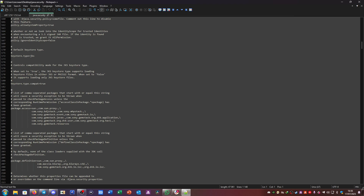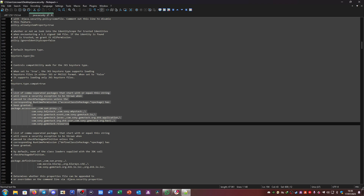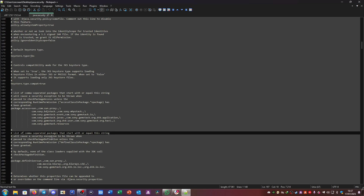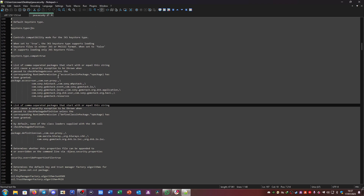There's also this one: the list of comma-separated packages that start with or equal the string will cause a security exception to be thrown when passed to checkPackageDefinition, unless the corresponding runtime permission defineClassInPackage has been granted. By default, none of the class loaders supplied with the JDK call checkPackageDefinition. I believe these two are the lines that changed.